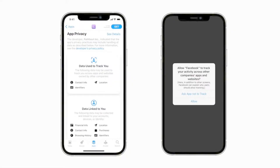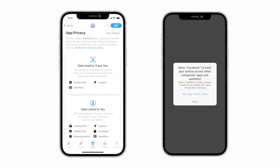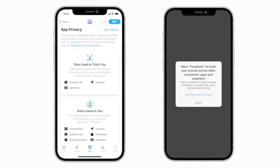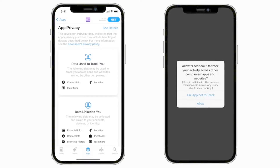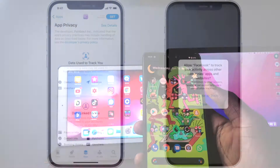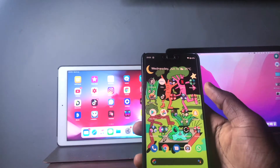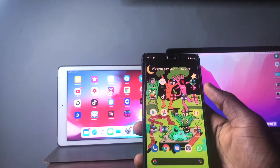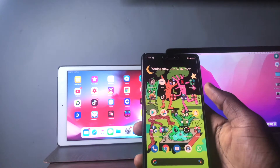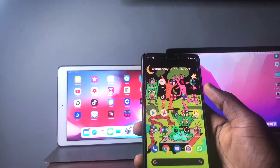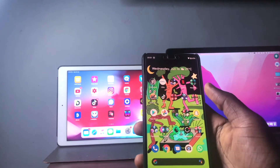Apple's App Tracking Transparency feature is coming to Android this year. If you're an Android user, you probably don't know what this means and how it works, so in this video I'm going to explain everything to you so that when it comes, you know how to go about things.